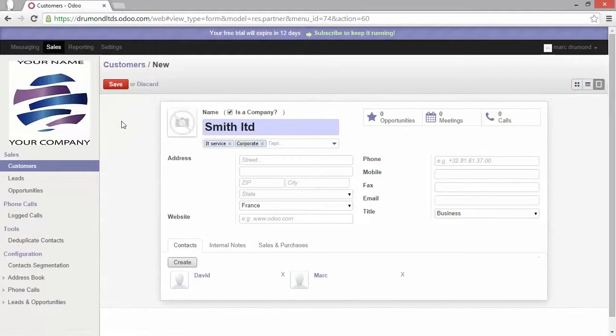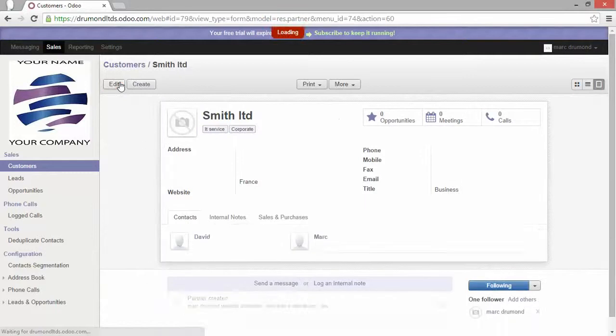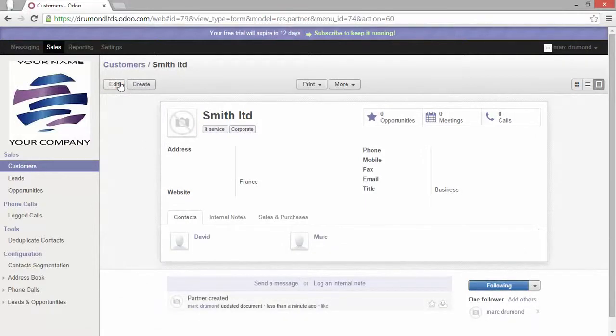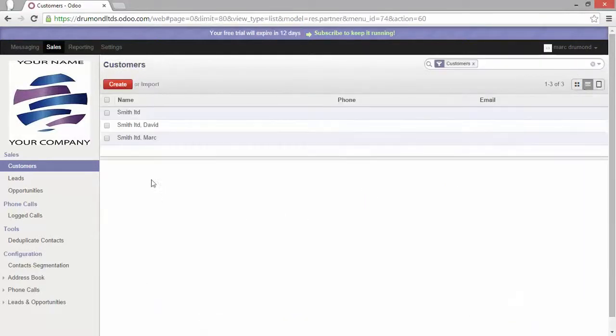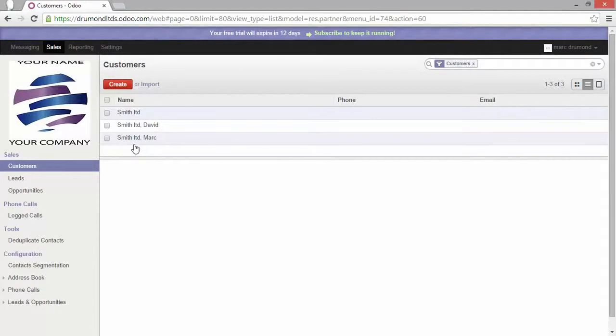Let's save it. Because when you enter data, you always need to save in order to keep it in your database. So we'll get to the list view. I have now, for example, three types of data.